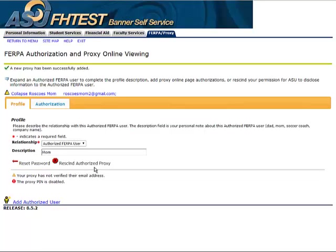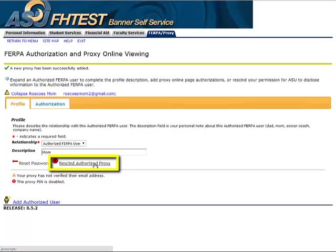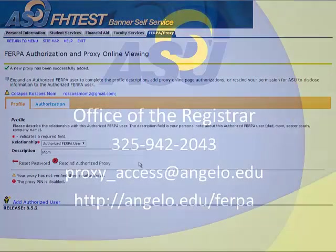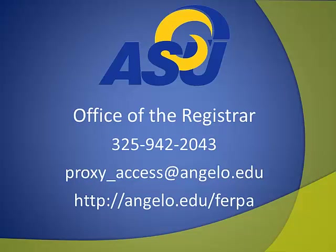To do that, click the Profile tab, then click the Resend Authorized Proxy link. This will remove the person and they will no longer have access to your information. If you have any questions, please contact the Registrar's Office or visit the ASU FERPA website. Thank you for viewing this tutorial.